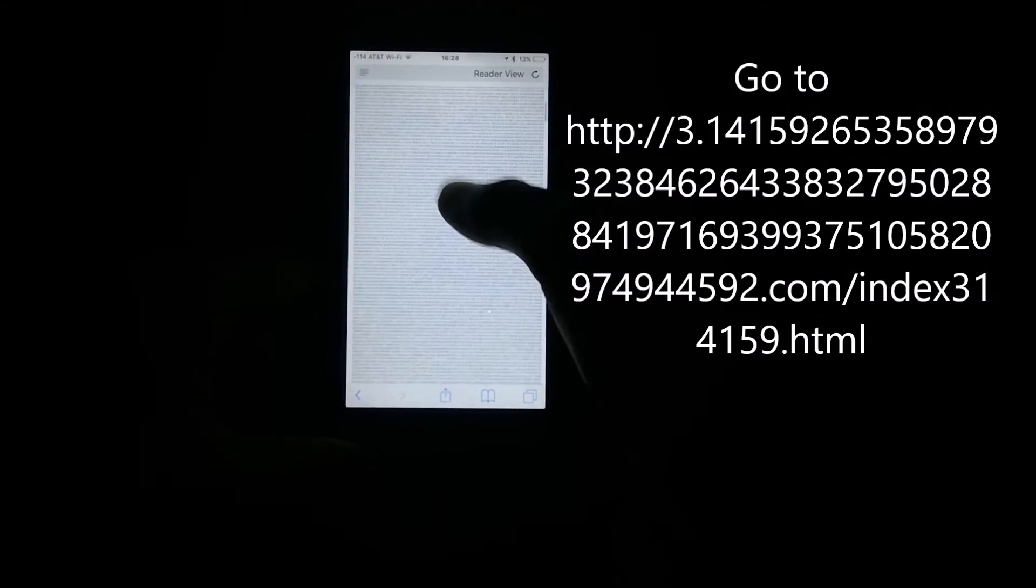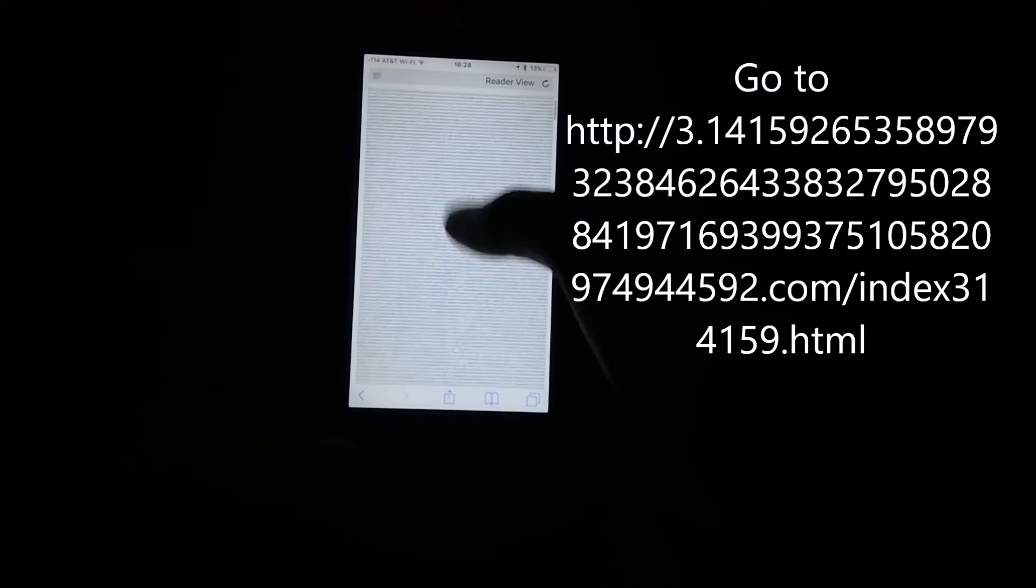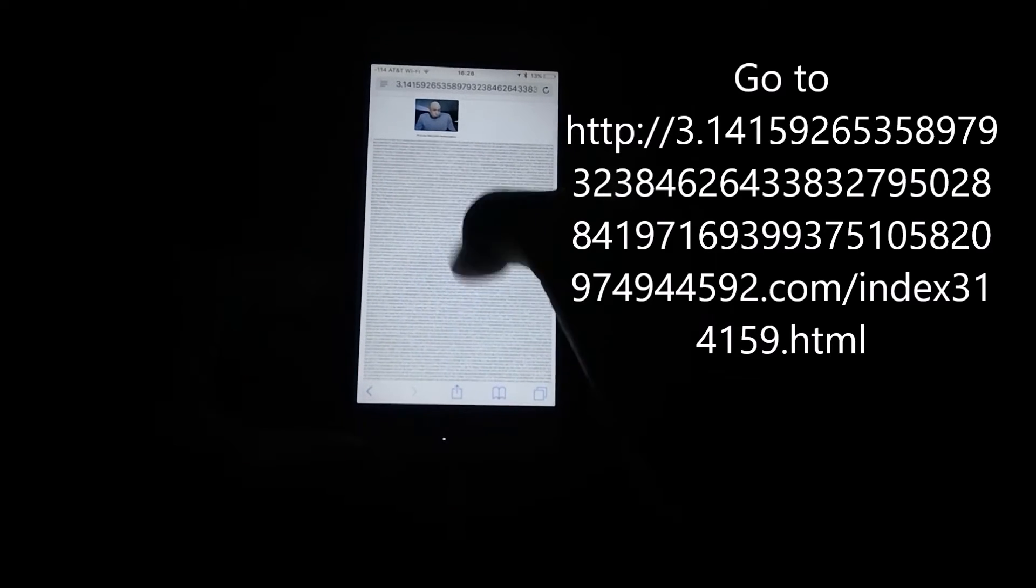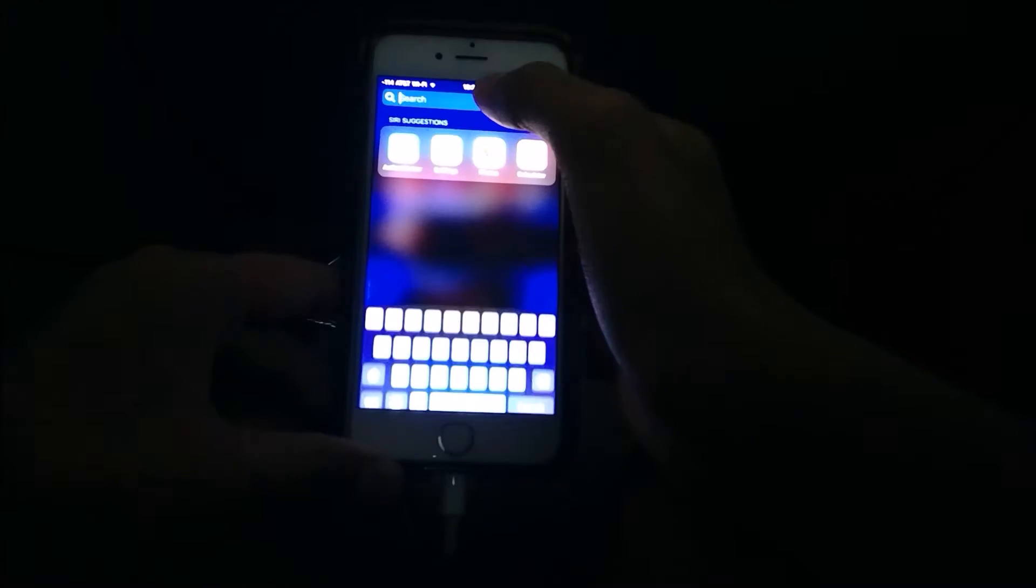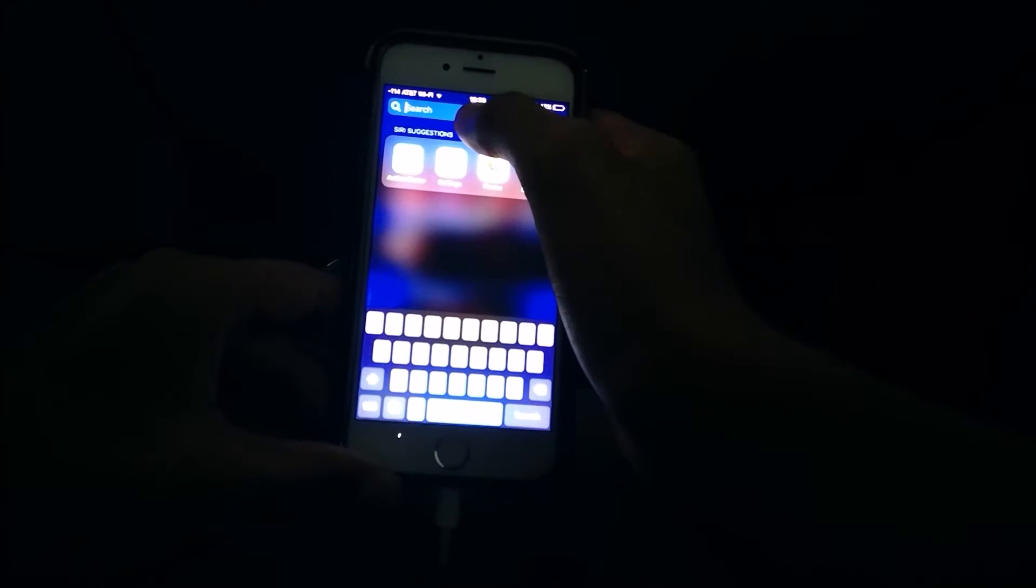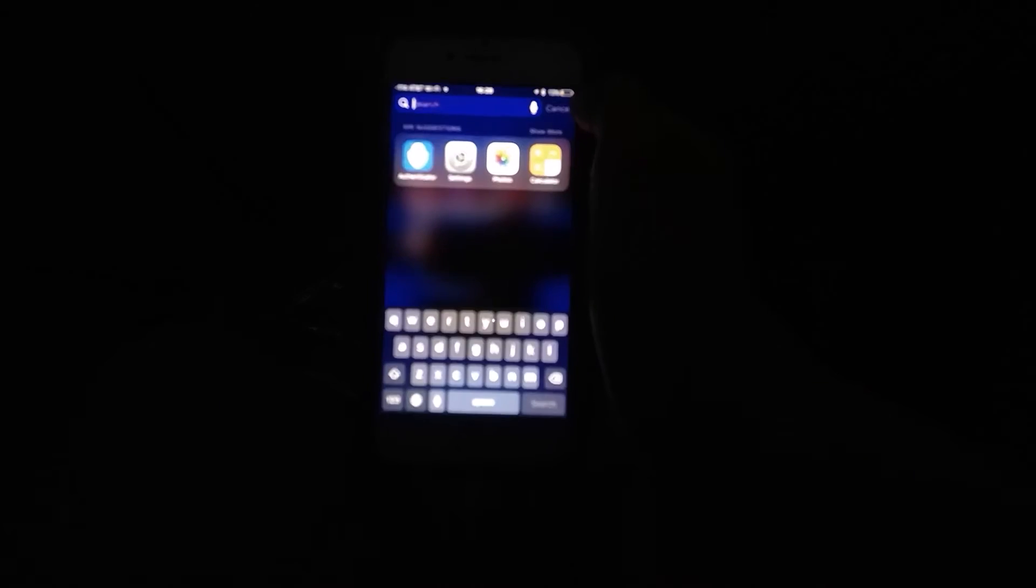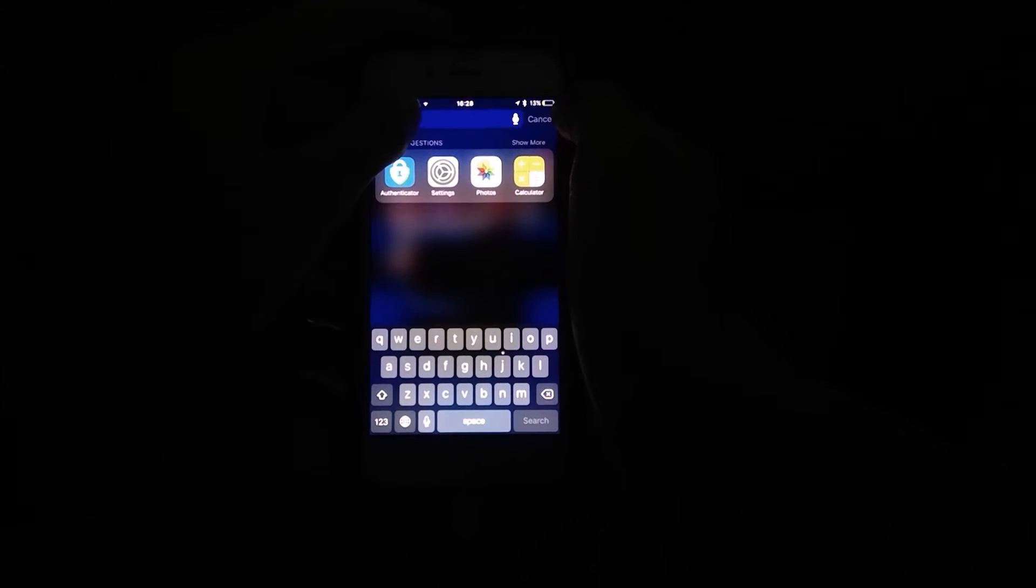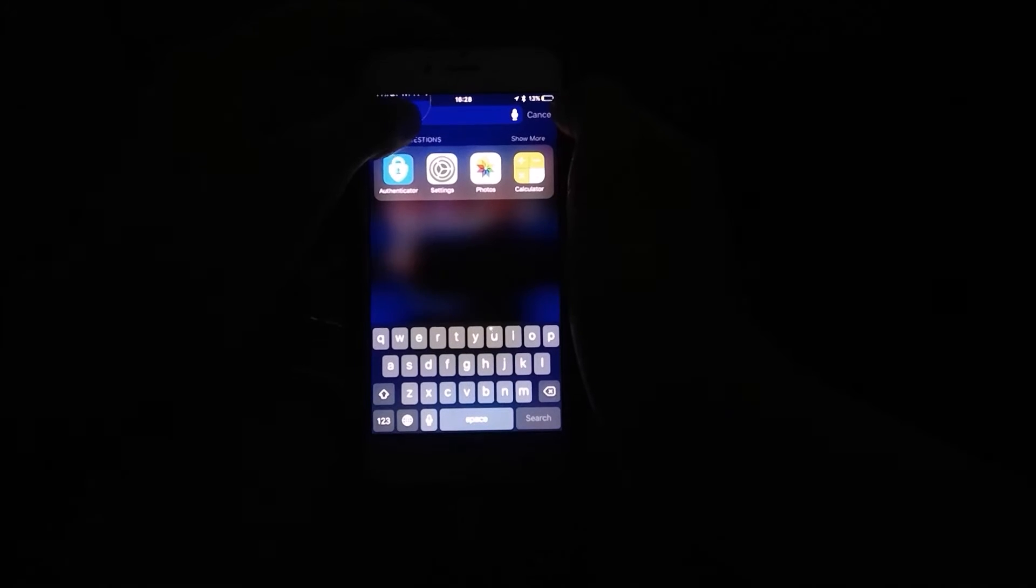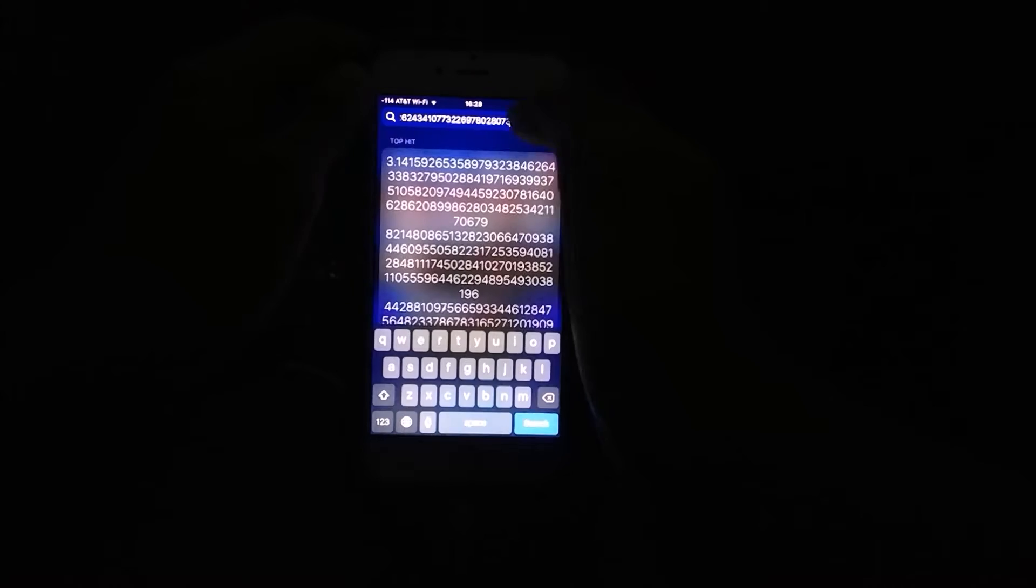Then go over here and copy as many digits as you possibly can. Then go to the home, then go home, then go to search, and then press and hold.